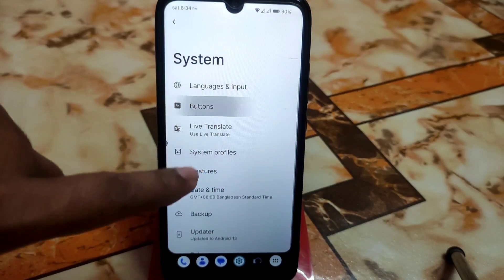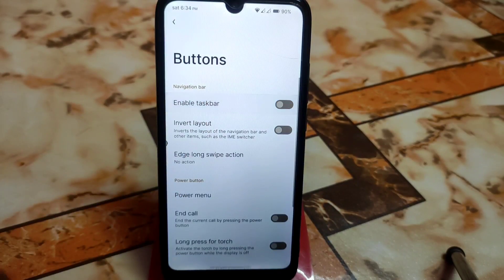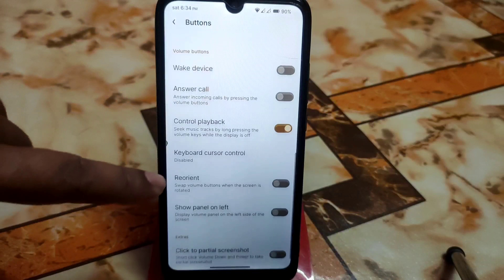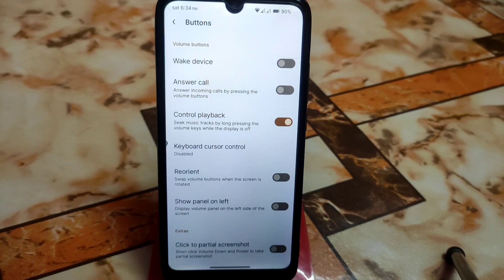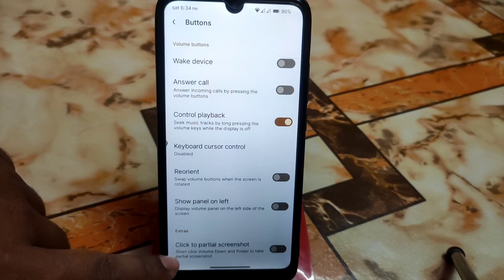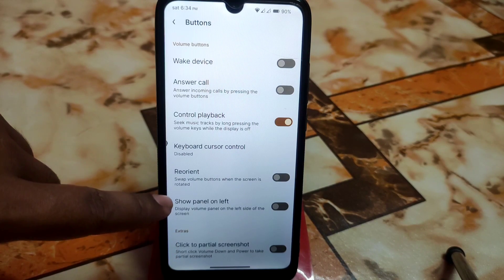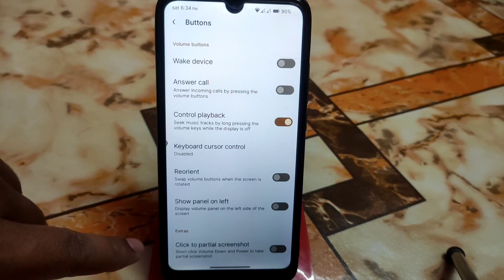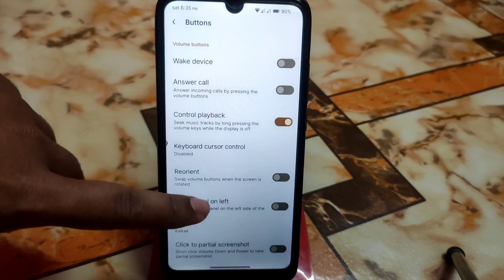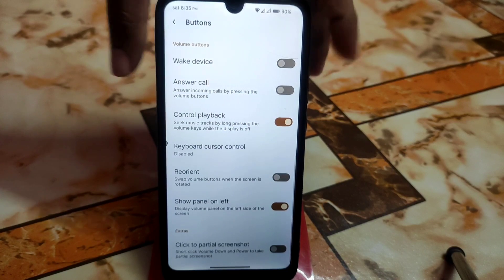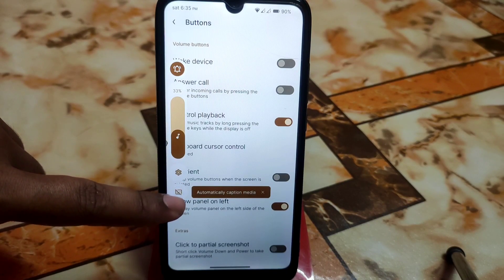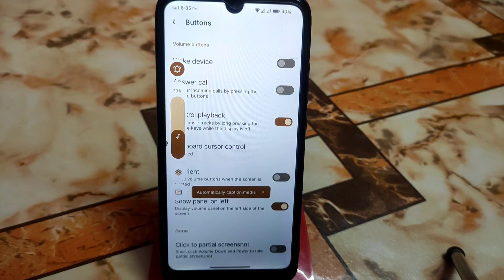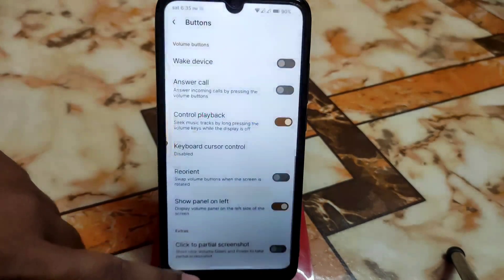I don't need it right now so I'm turning this off. Then we have the regular customization as usual. Rise OS always comes with useful customization. If you want to display the volume panel on the left side, just click and your volume panel will appear on the left side.